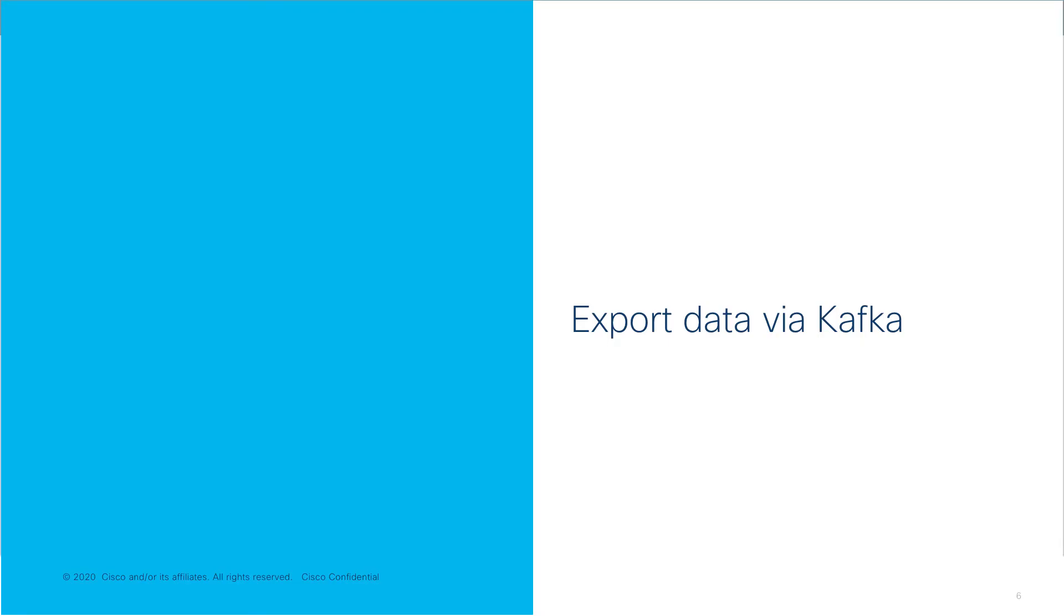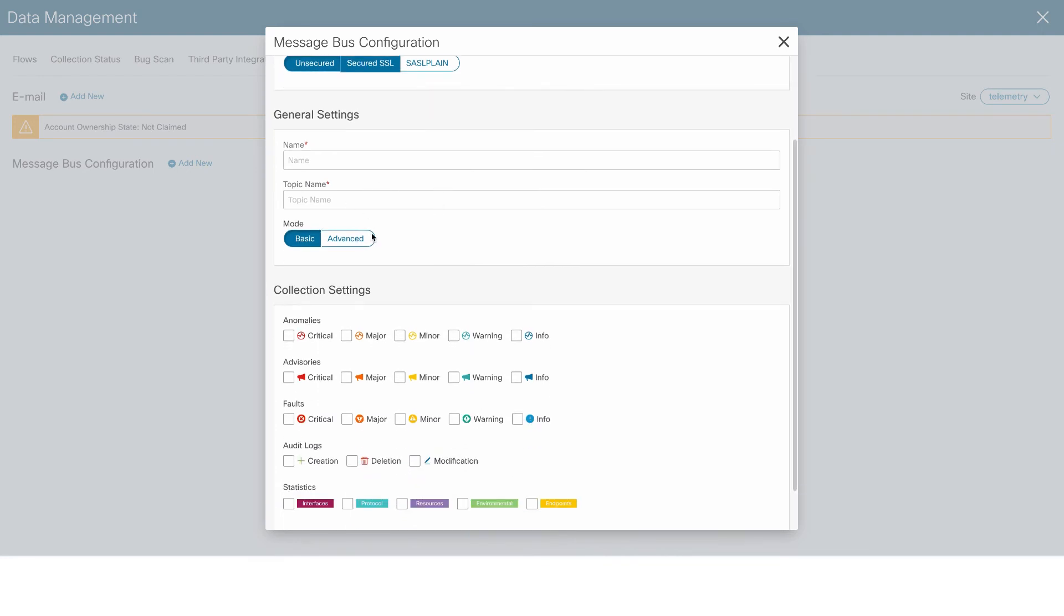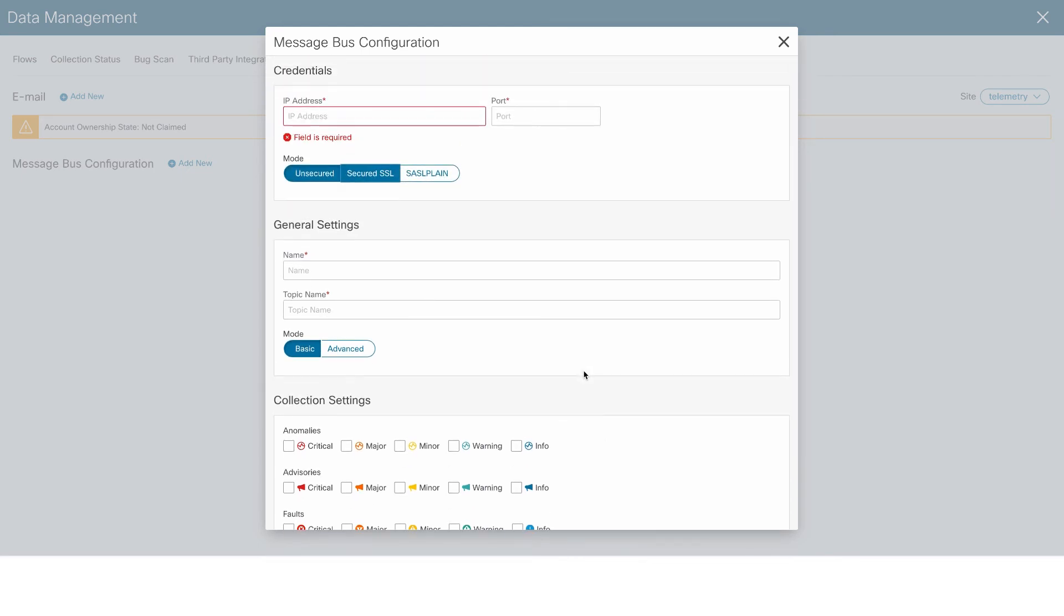Also, for the very first time, we support the export of data via Kafka. NI would be the producer of important events like advisories, anomalies, audit logs, events, faults, statistical data like interface routing protocols, environment, etc. And the user can input a Kafka broker, and then all of the data is written as a topic.